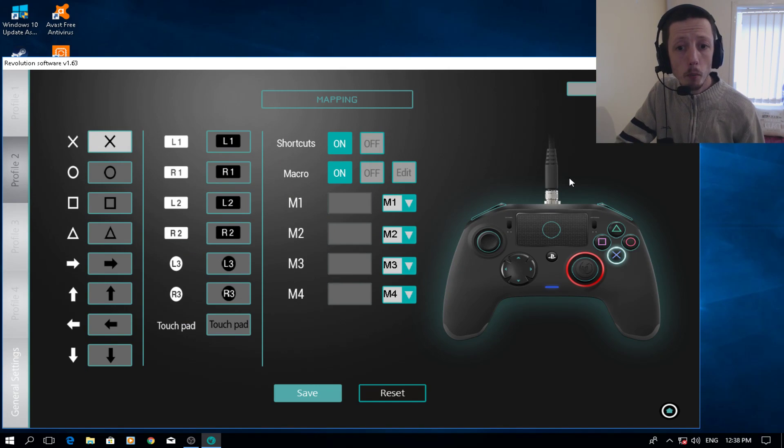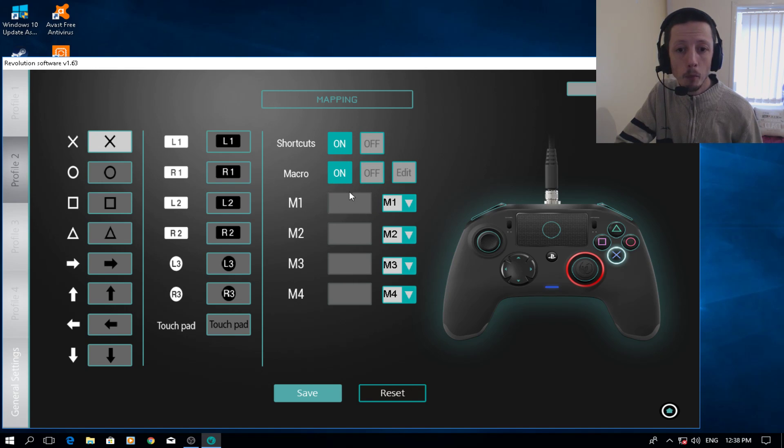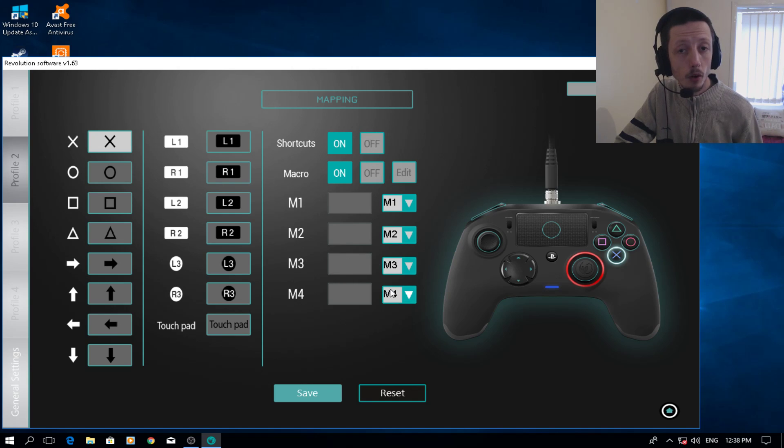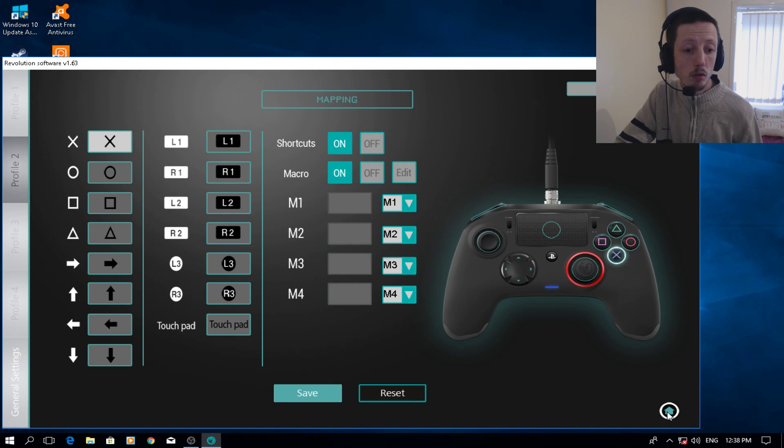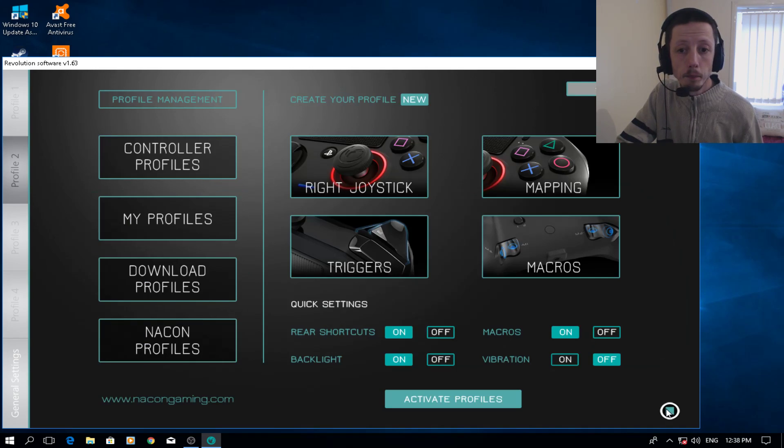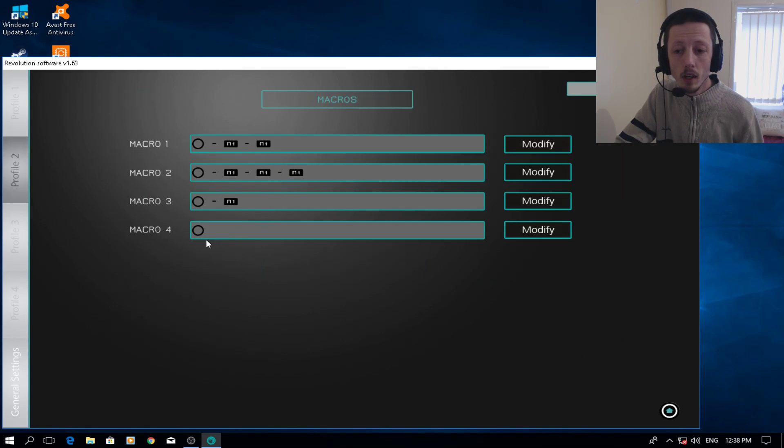And triggers, I've left them the same as Black Ops 3, which is the shortest ones for me. So what we're going to do now is look into the macro. So you come back here, go back to mapping. As you can see, shortcuts and macros is on, and I've mirrored them here.